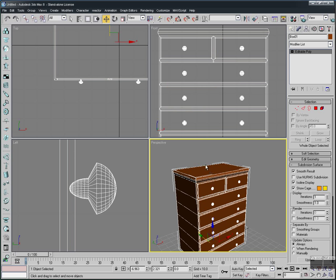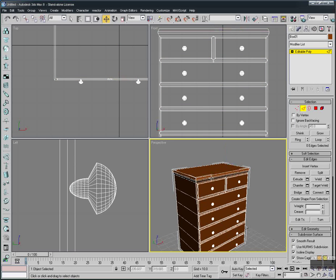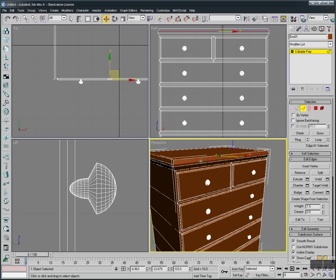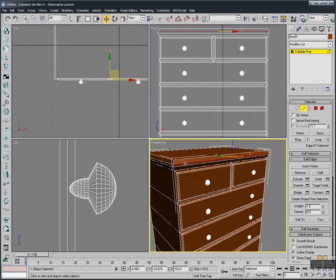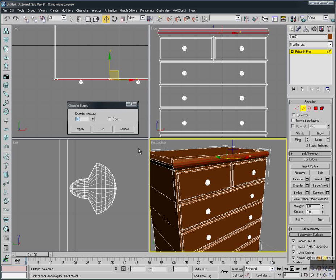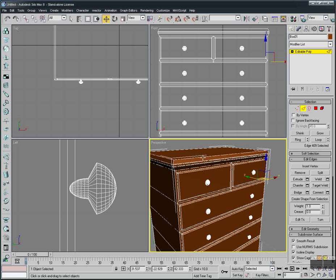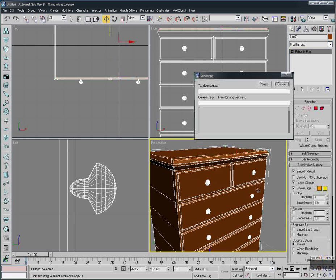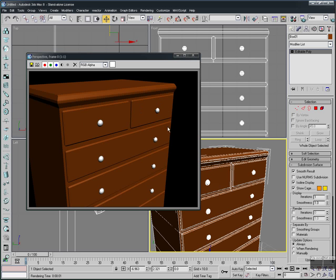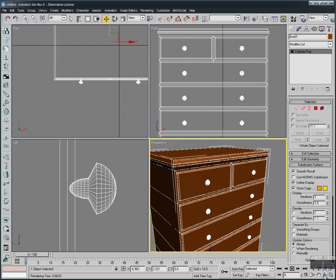Let's select the closet again. Go to Edge mode and select the edge lines — one, two, three, four. There's a simple way to do this. Apply a Chamfer with a small value to kill the hard edges on each corner. This gives a more realistic look. You can select any edge you want to chamfer and add more detail as needed.